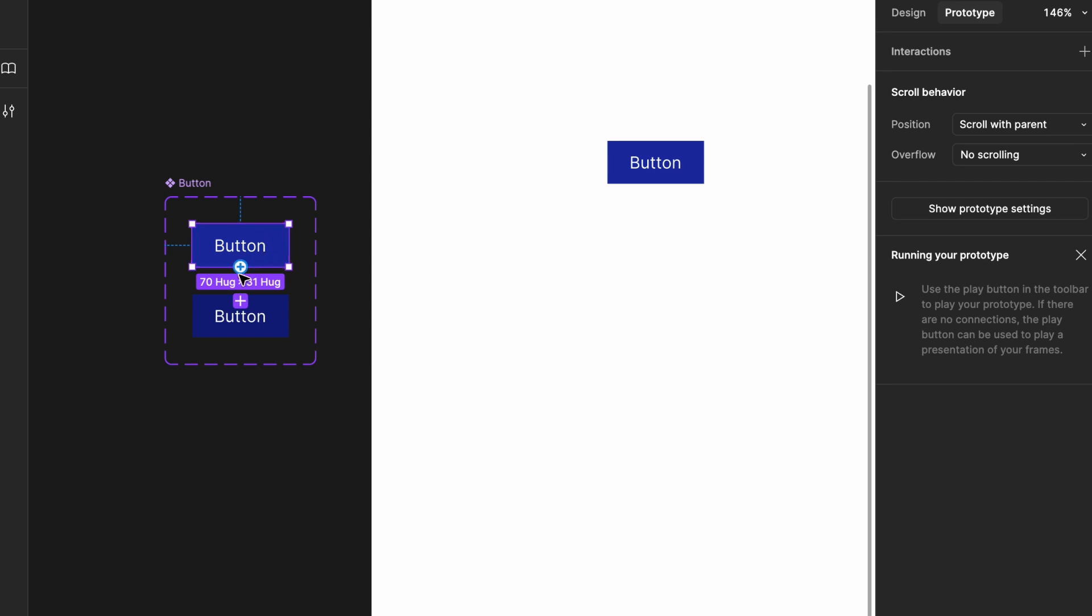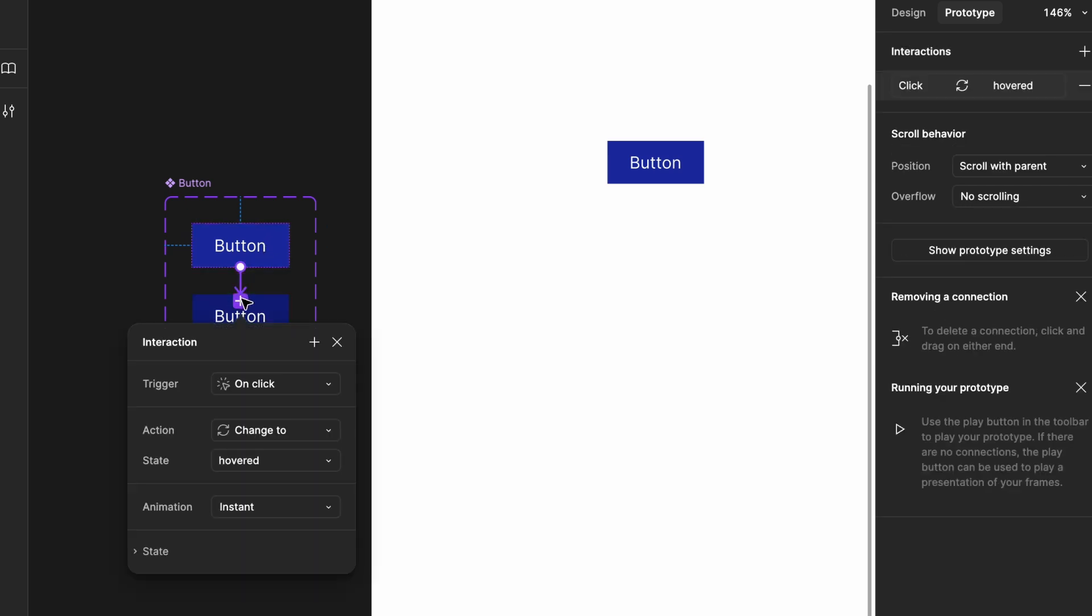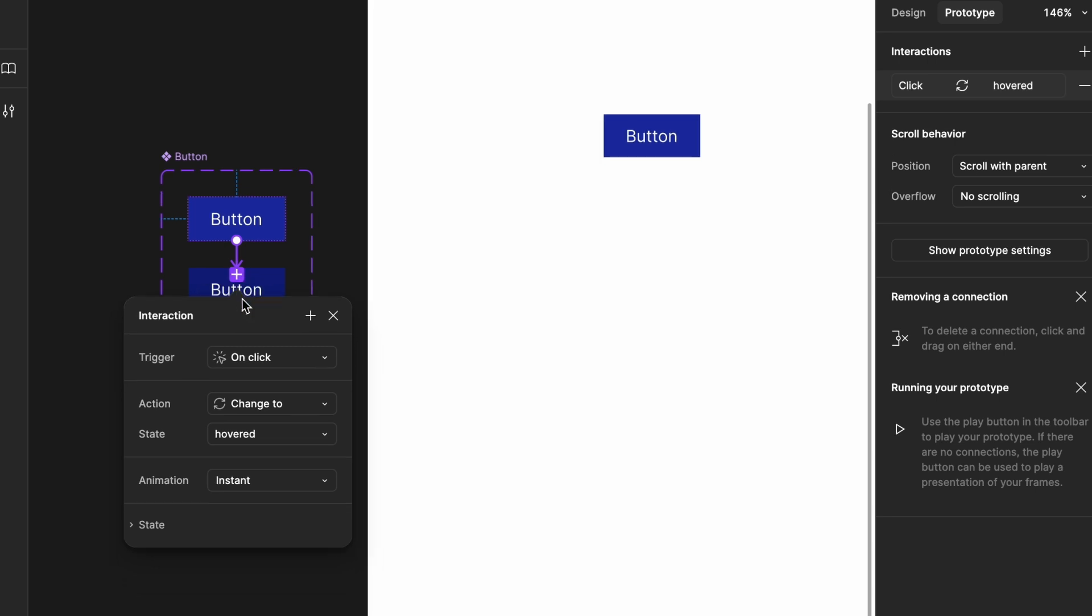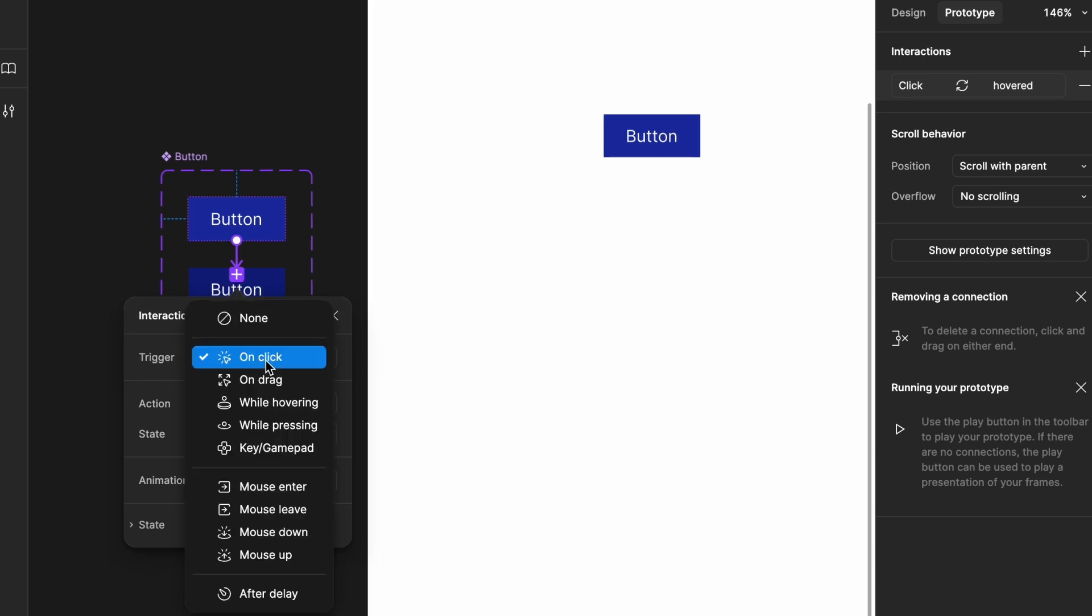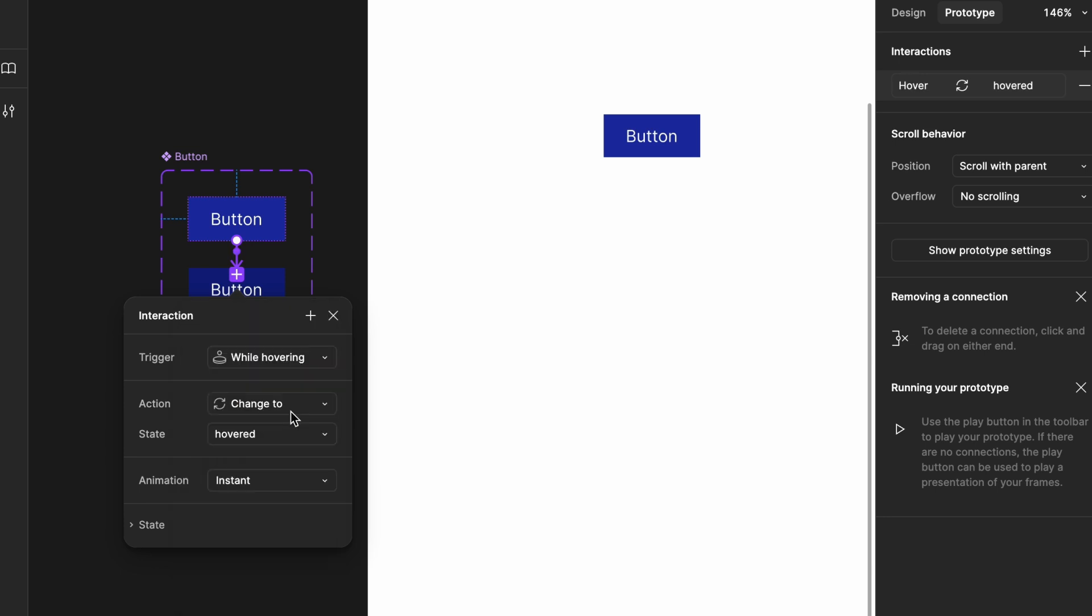You'll see a plus icon. Click on it and drag it to the hovered state. In the interaction panel, change the trigger from on click to while hovering. Then, go to preview mode. Hover over the button, and you'll see the color change in action.